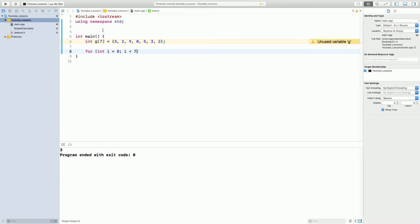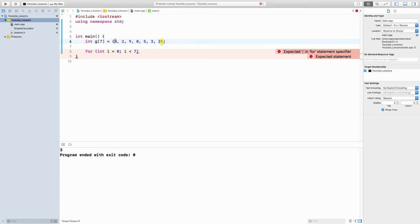i is less than 7 because the last element is a 6th term, right? Because it's not 1, 2, 3, 4, 5, 6, 7. It's 0, 1, 2, 3, 4, 5, 6, and 6. So, the last element is actually a 6th term, not 7th term. That's why we put less than 7 in i++.